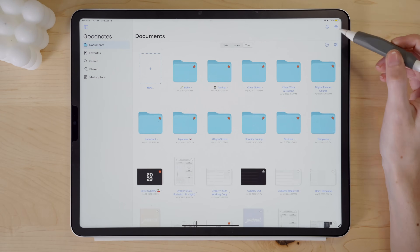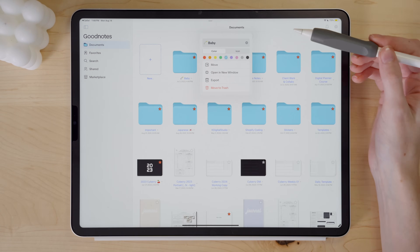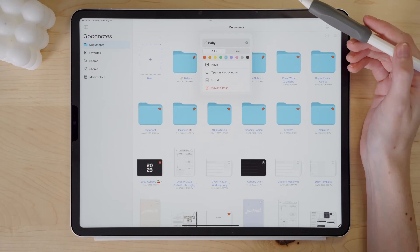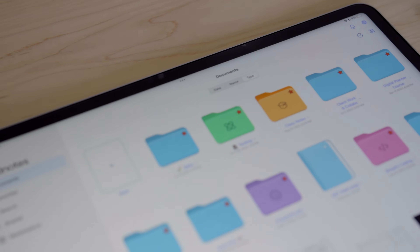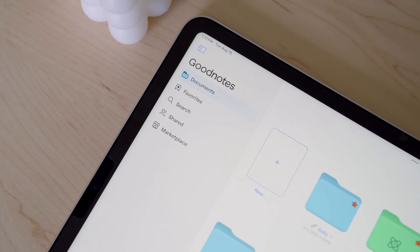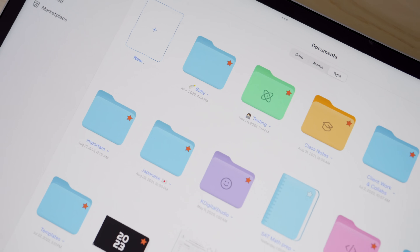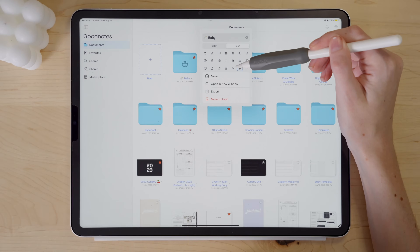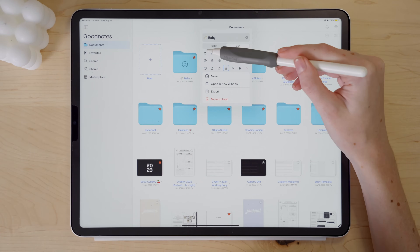You can now change the colors of the folders. This has been a highly requested feature for years, and they finally implemented it into GoodNotes 6. You can only select from a small amount of colors, and you can also choose icons to differentiate your folders. Again, another very small change, and that's a feature GoodNotes users have been asking for and wanting for years.